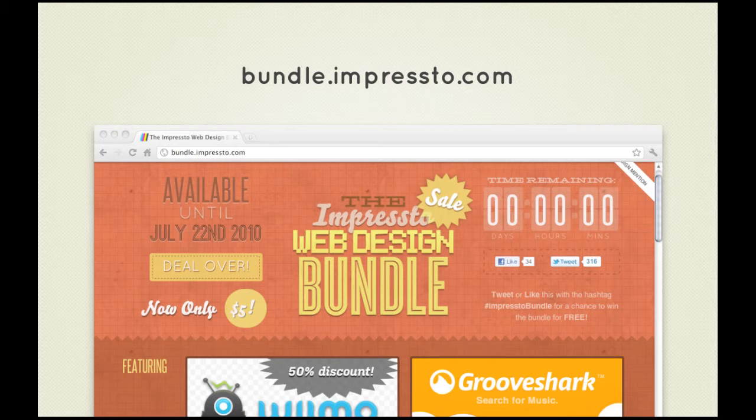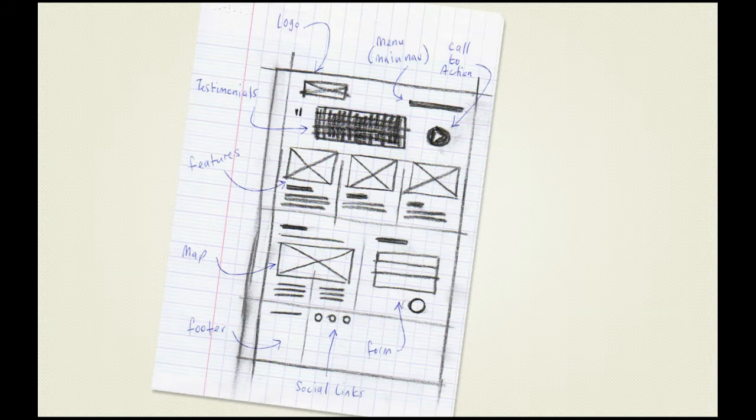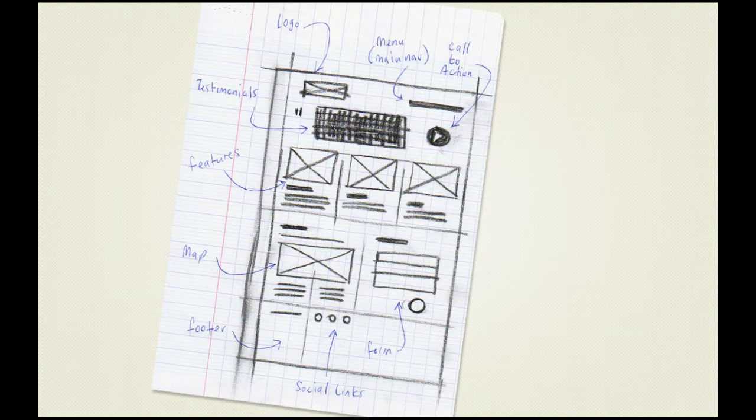Now, let's examine our own layout. You'll hopefully have taken on board all we've talked about regarding wireframes, grids, conventions, and the flow of information. Well, here's a quick mock-up of what I envisage our layout to be like.